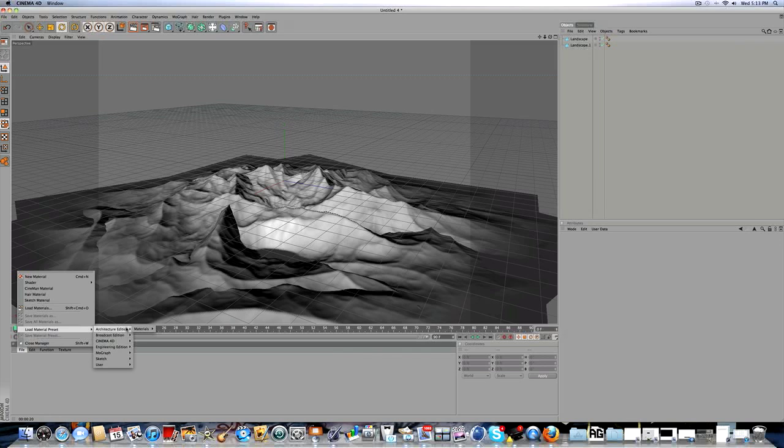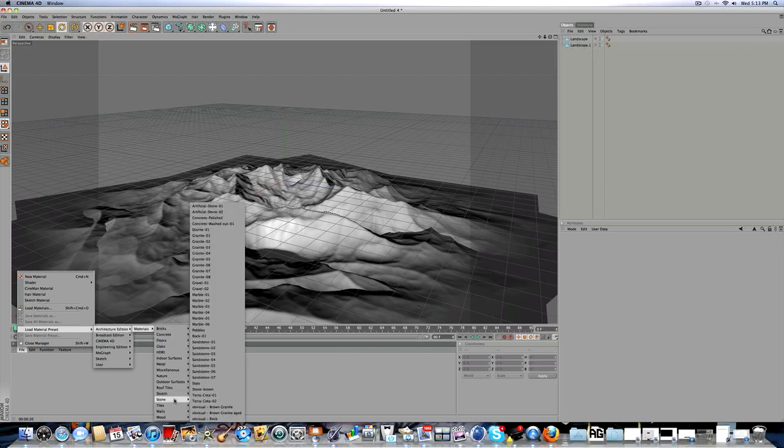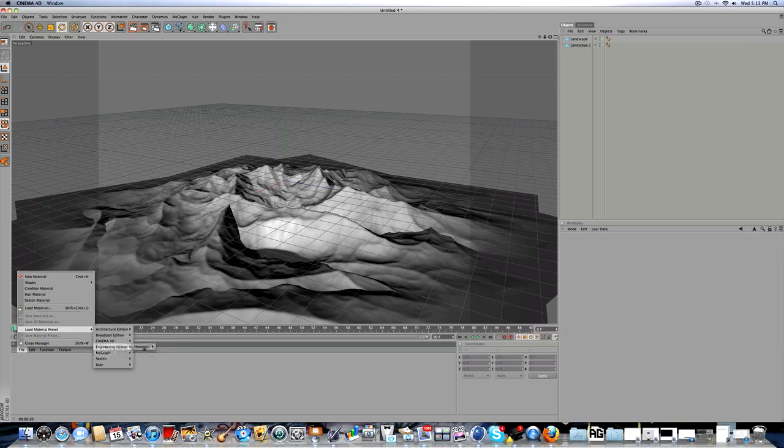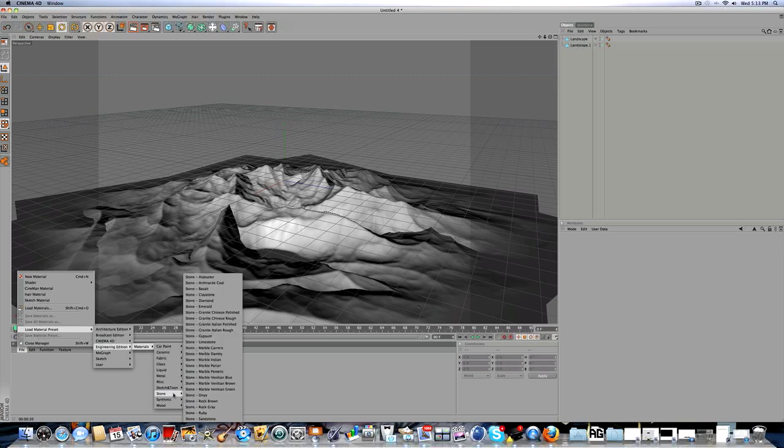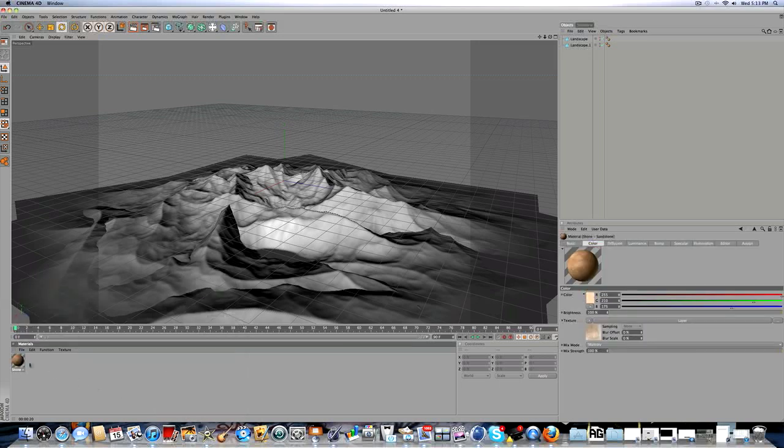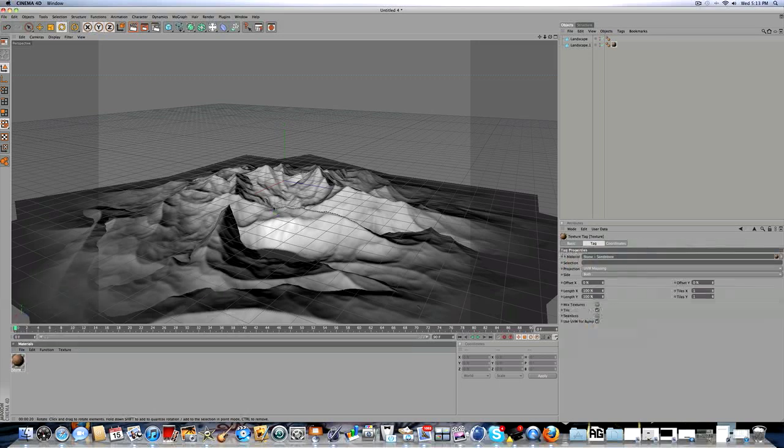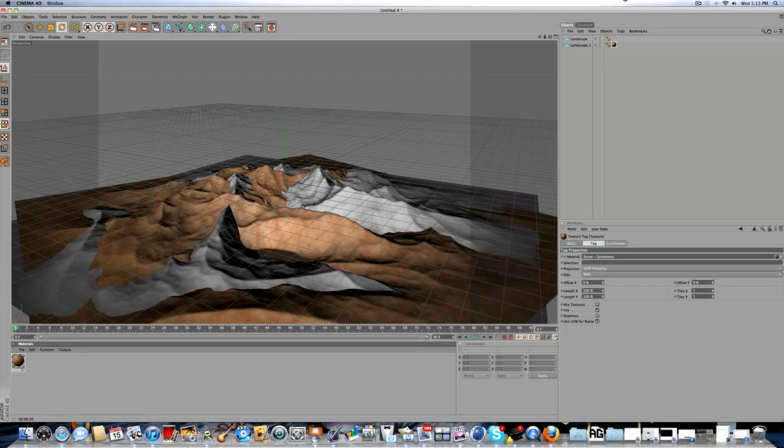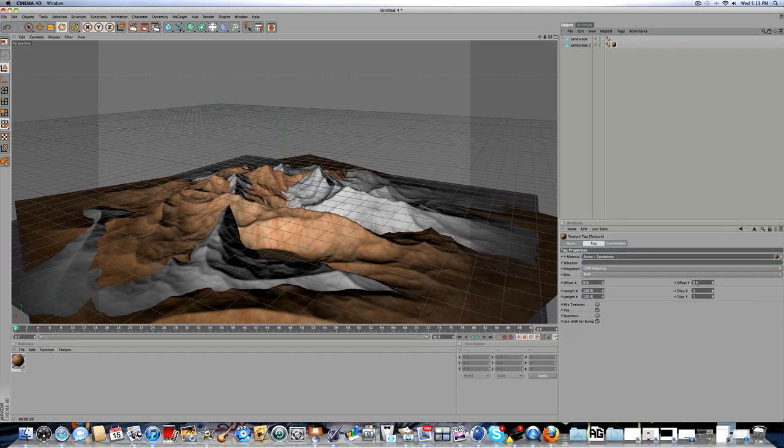Go to load material preset, engineering edition materials, stone, and then sandstone. Drag that onto the first one, and then right here for tiles...